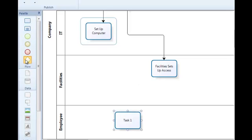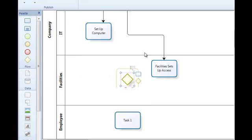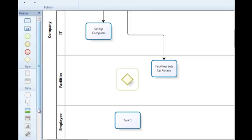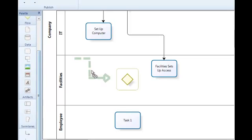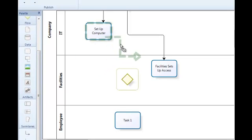I need to use the same technique to split the path as I do to join the path. So I'm also going to use a gateway again in order to show that these two paths then have to come together once these activities are completed.